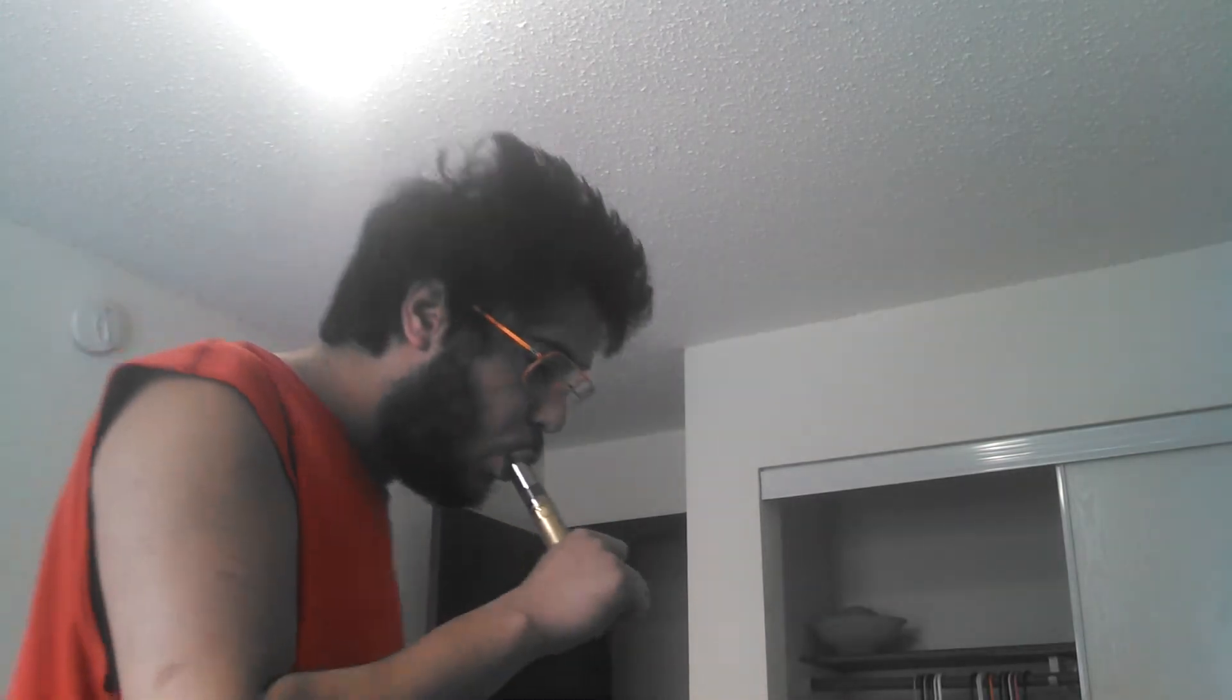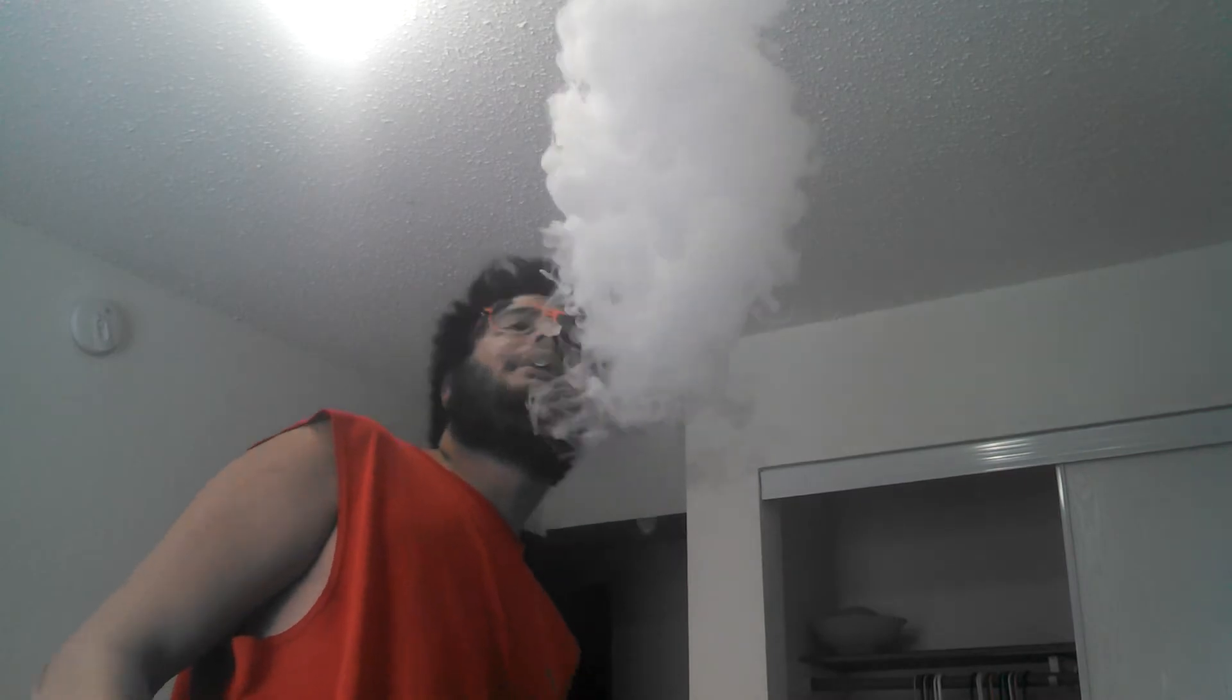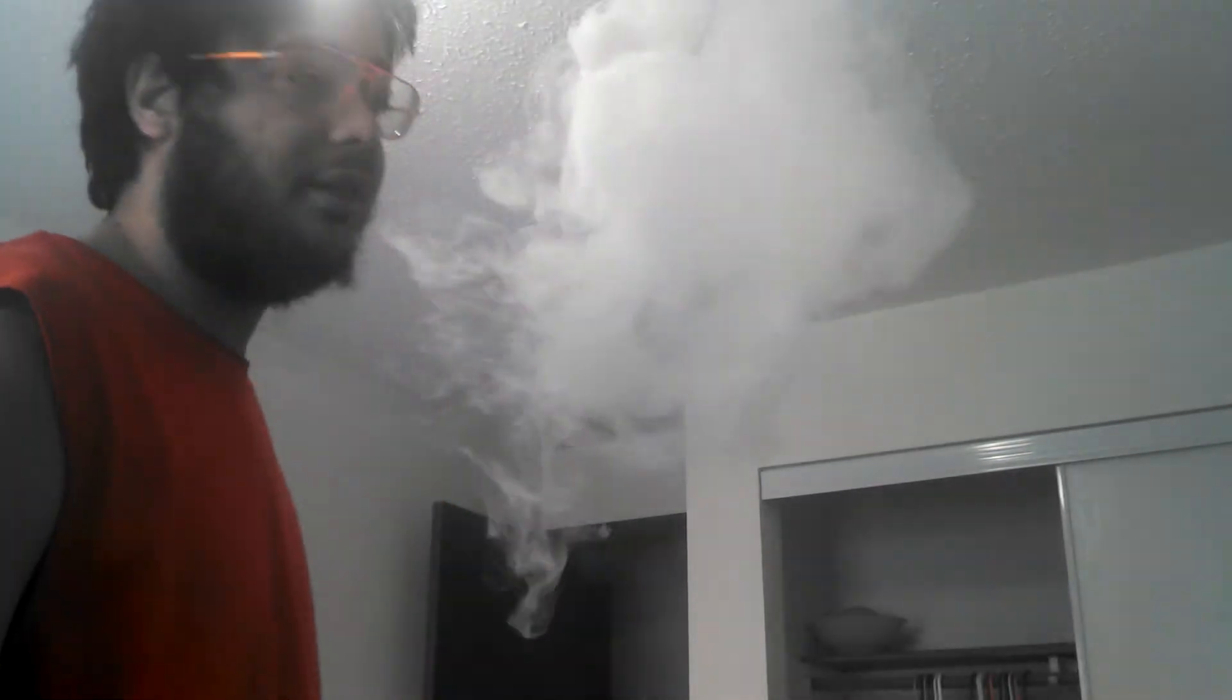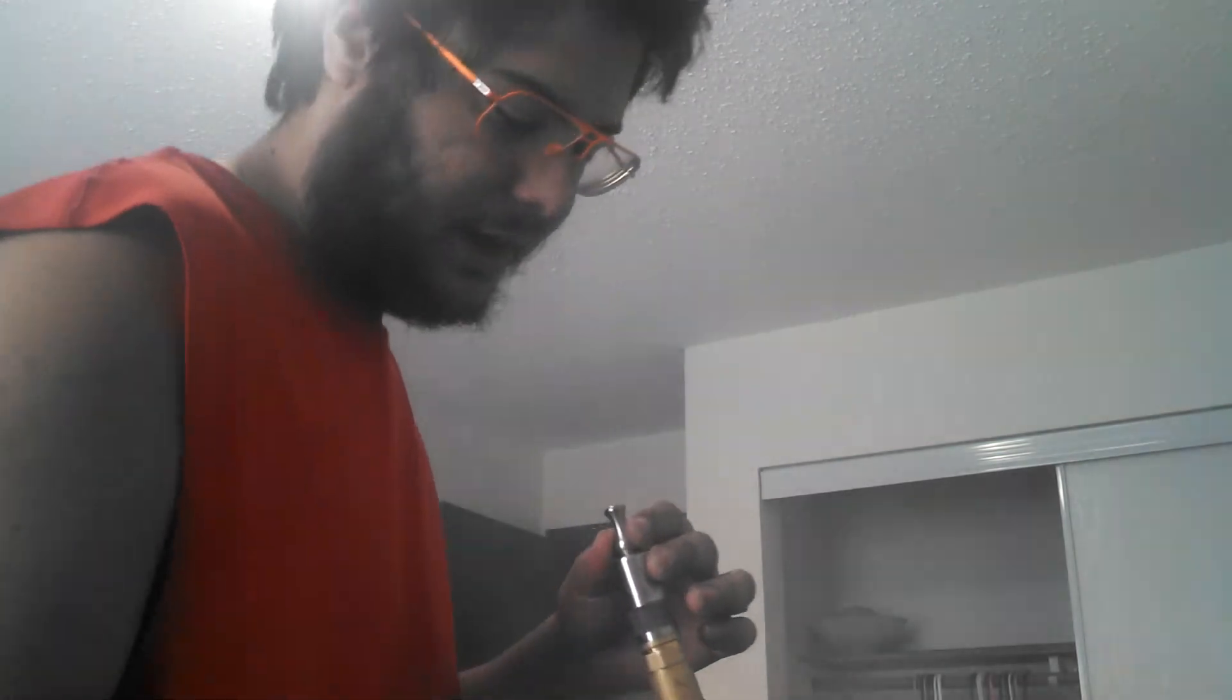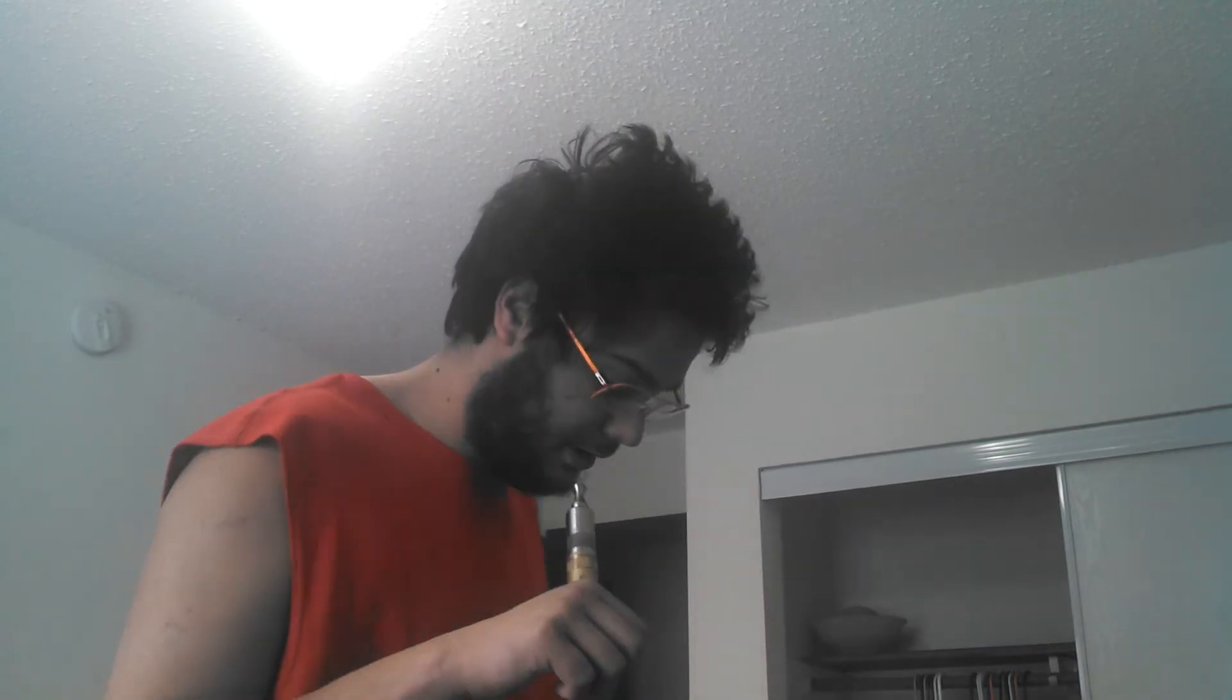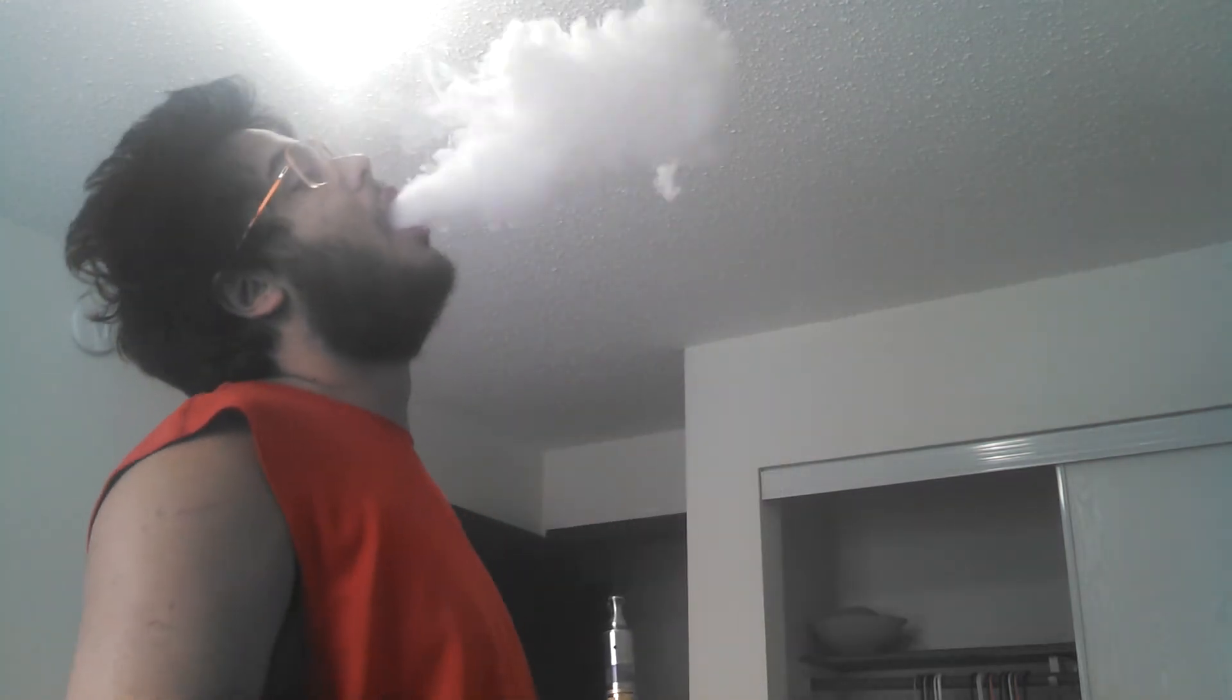Yeah, vapor. Now this is a 50/50 blend PG/VG, so it's not very vapor producing or vapor conducive fluid, but God, you can just taste it.